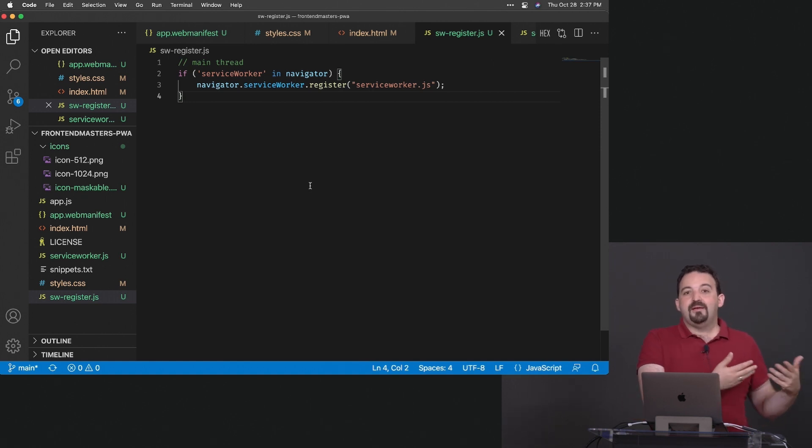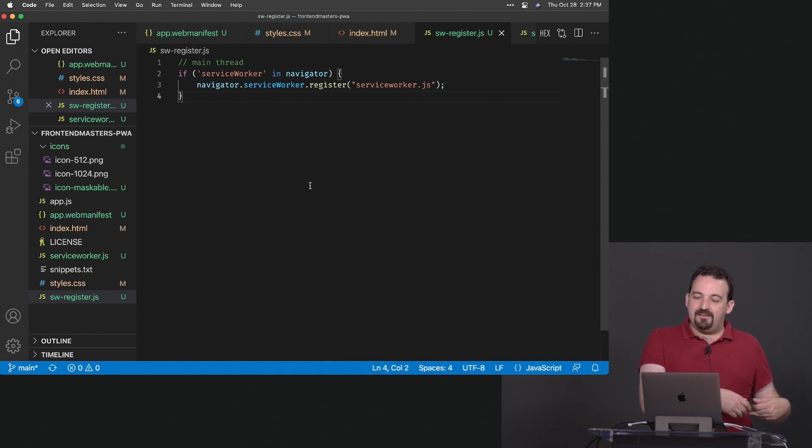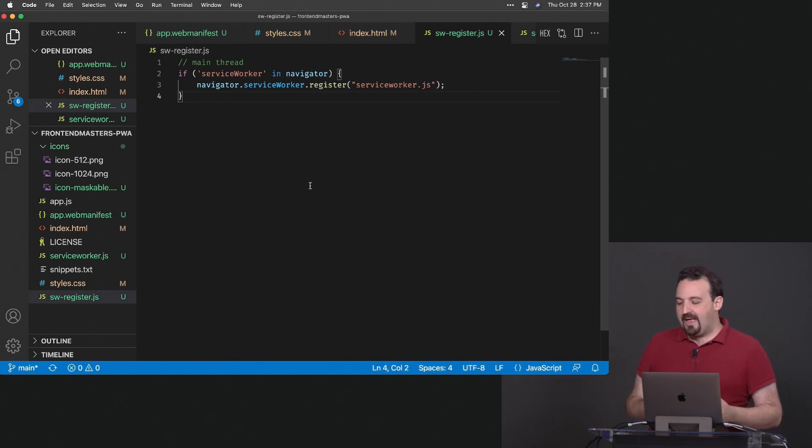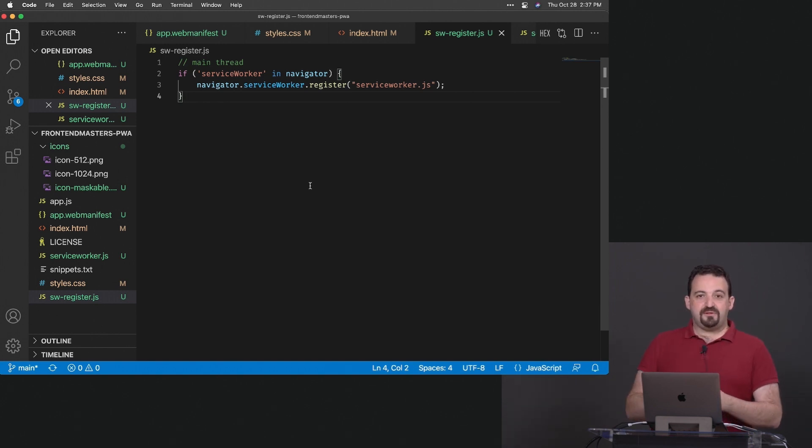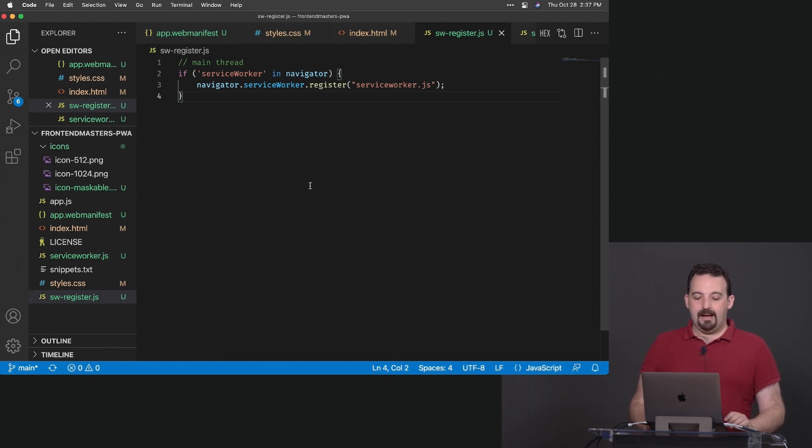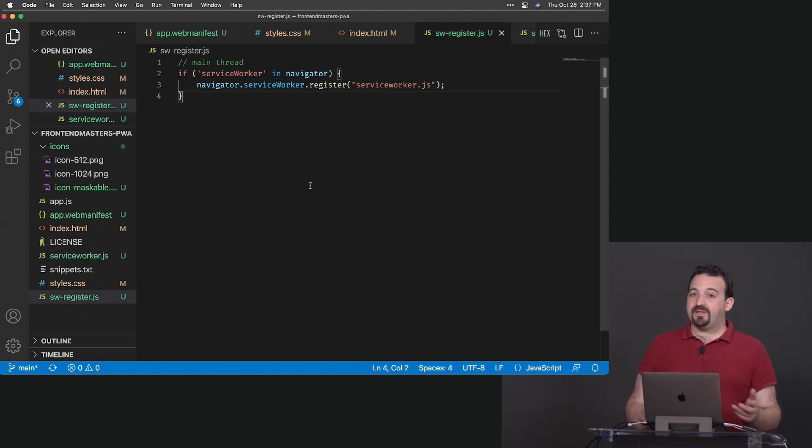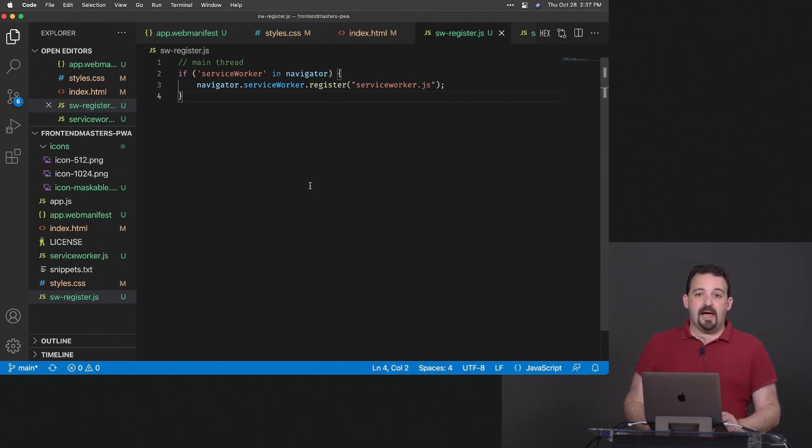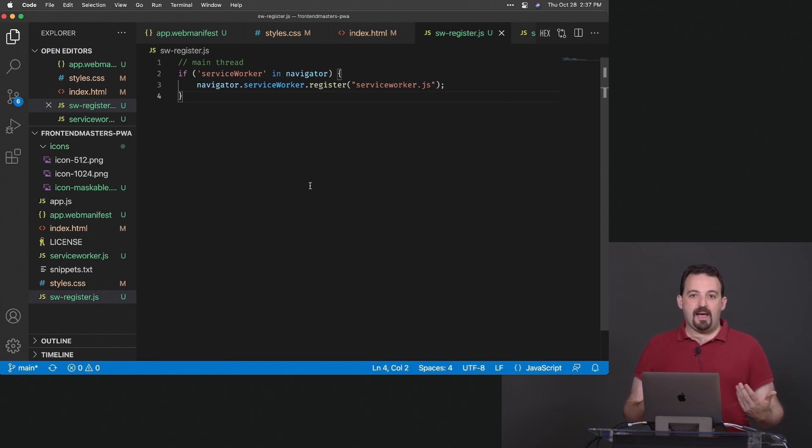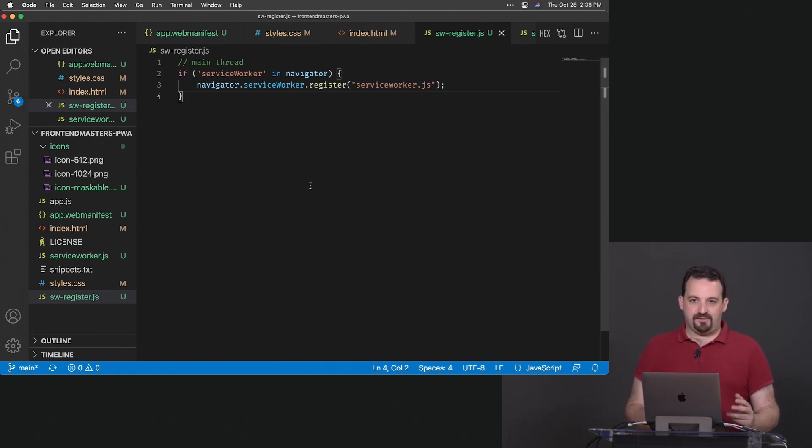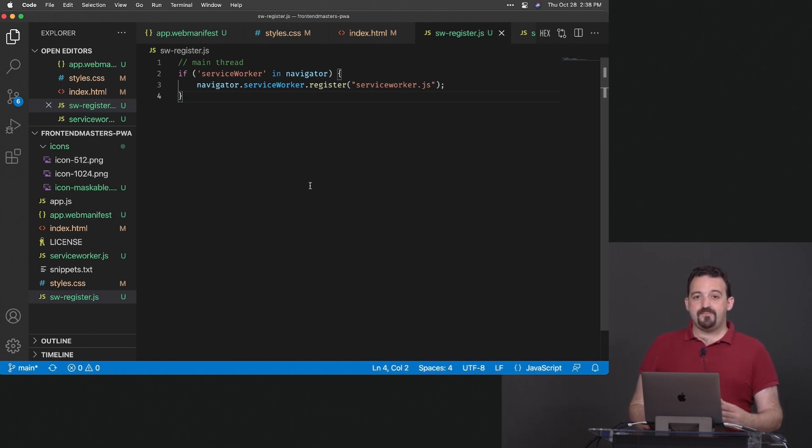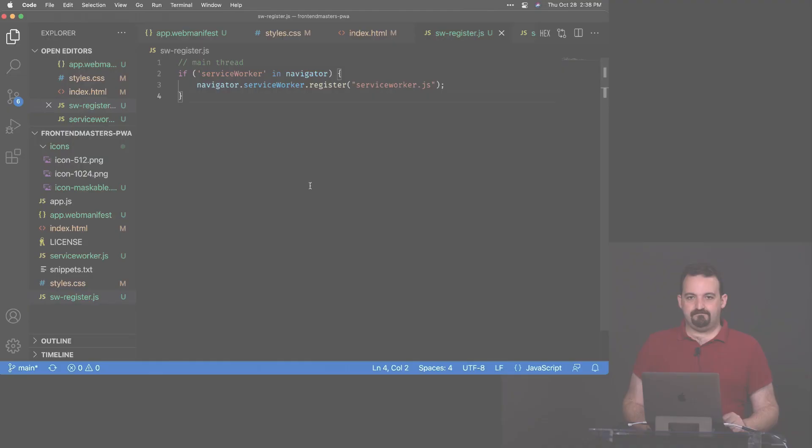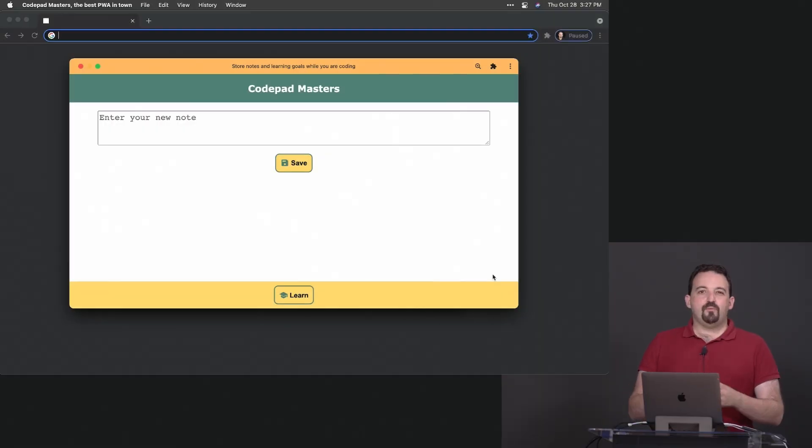After everything was registered and installed, in theory you could shut down your real server. However, that's the theory. In practice, because the service worker is a middleware, you should always think that something will happen that will probably remove the data. It can be the user deleting everything, buying a new device. That's why we are not going to stop using the server.